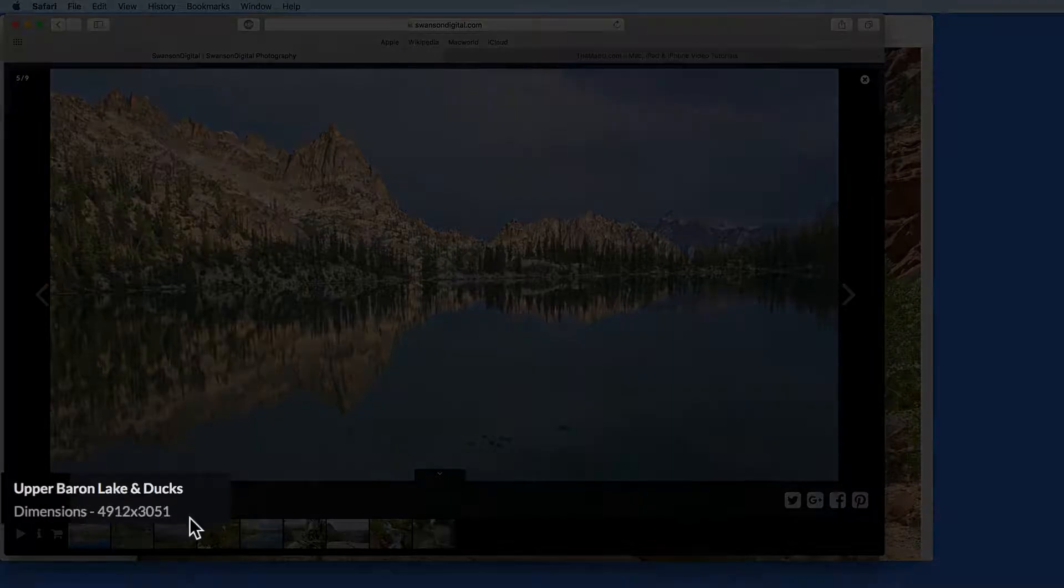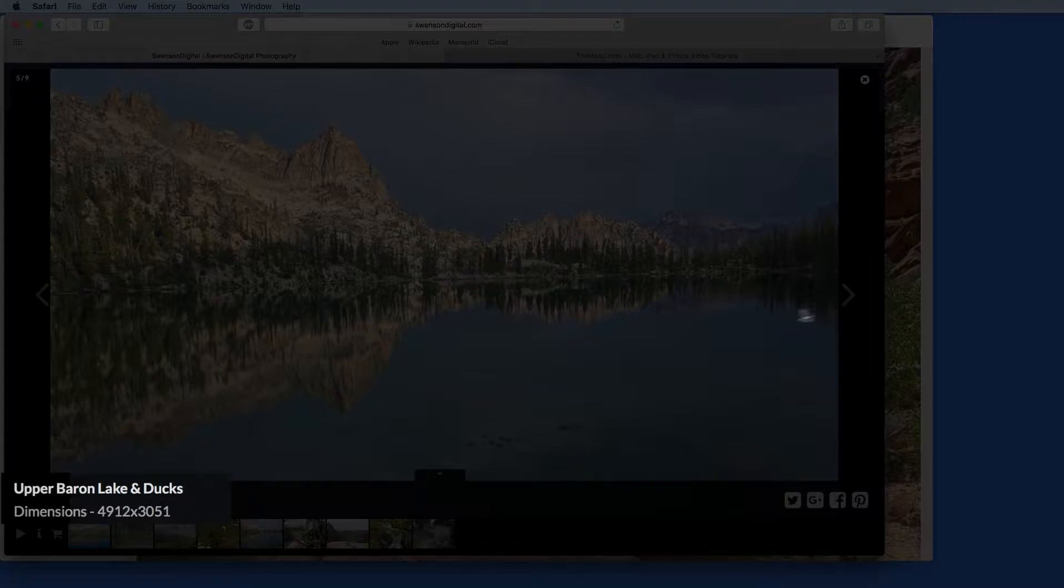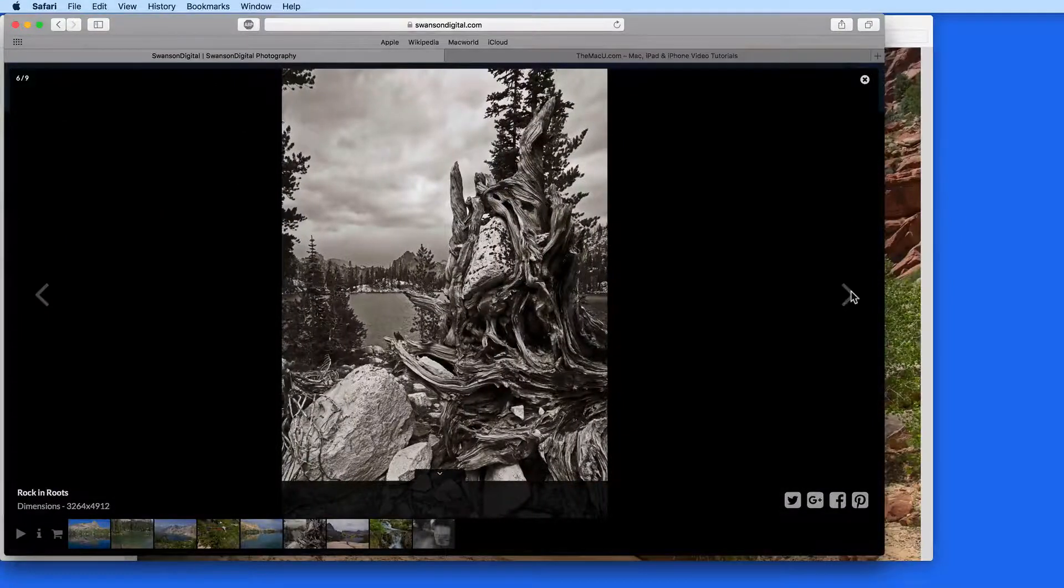The dimensions displayed down here are the measurements of the full-size file that will be output when the image is downloaded after purchase.